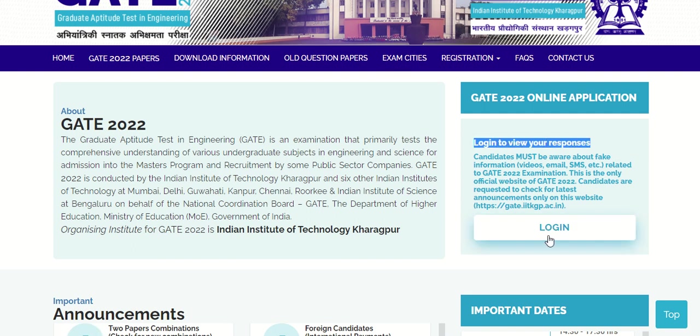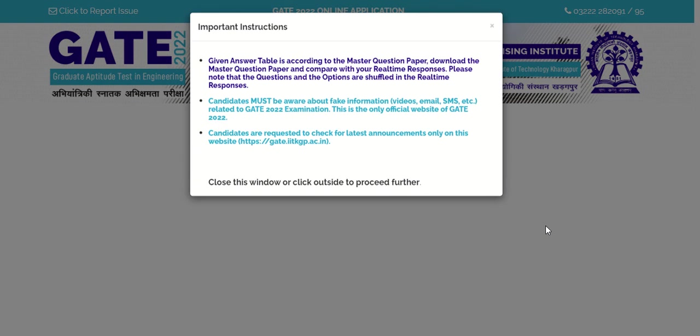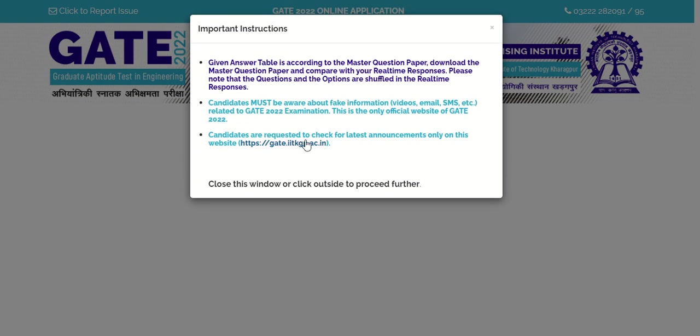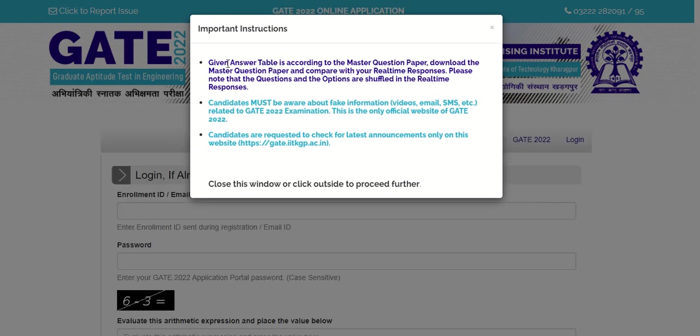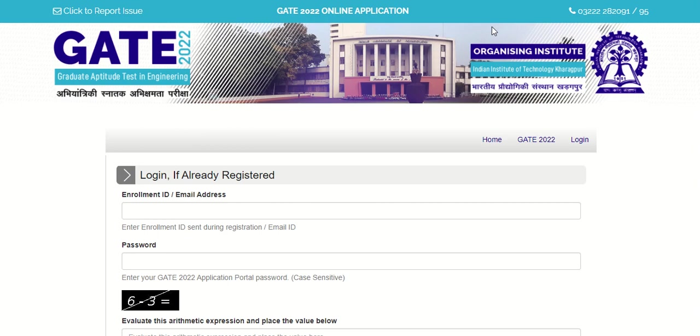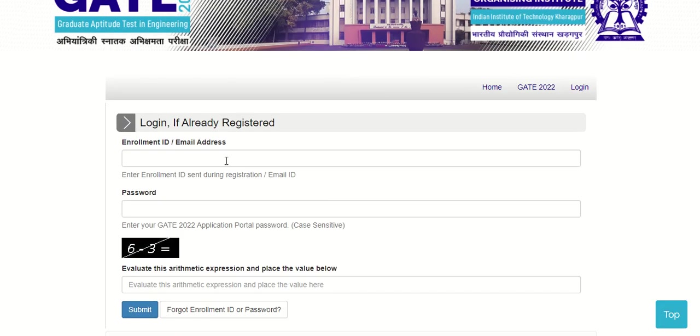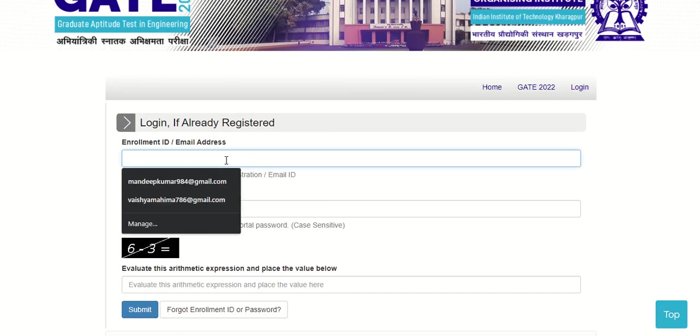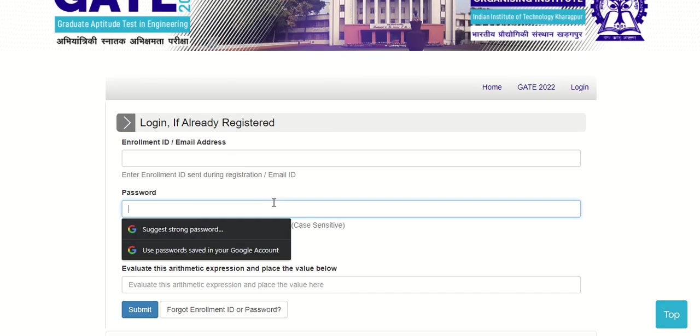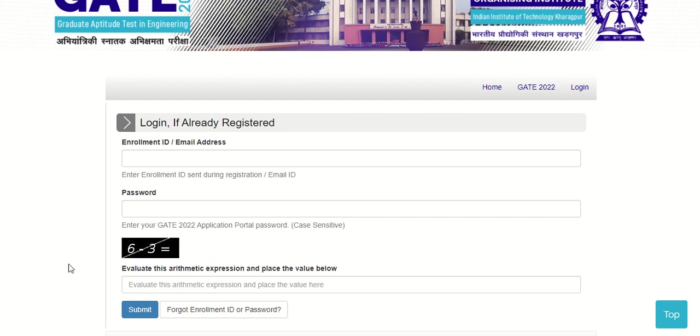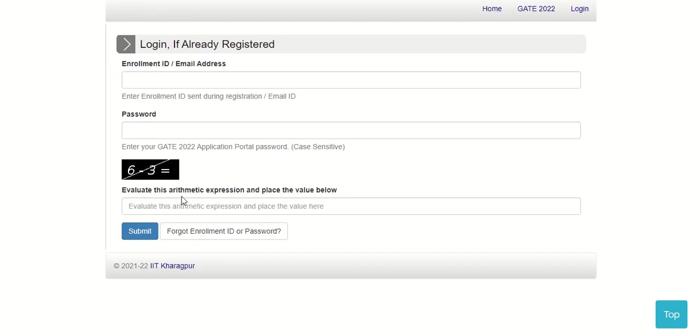When you click on this login button, you will get these options. Then close this window by clicking on the cross button. Here you have to mention your enrollment ID, then password.